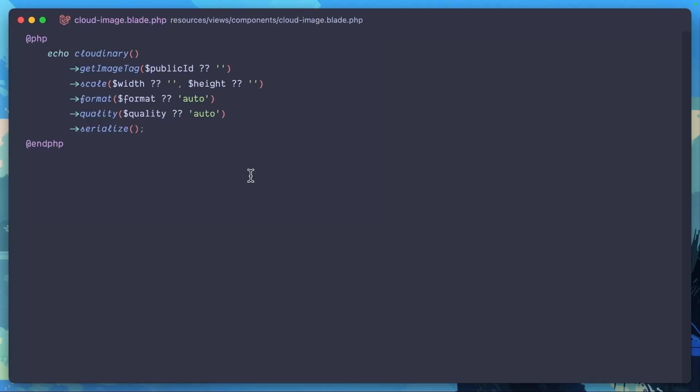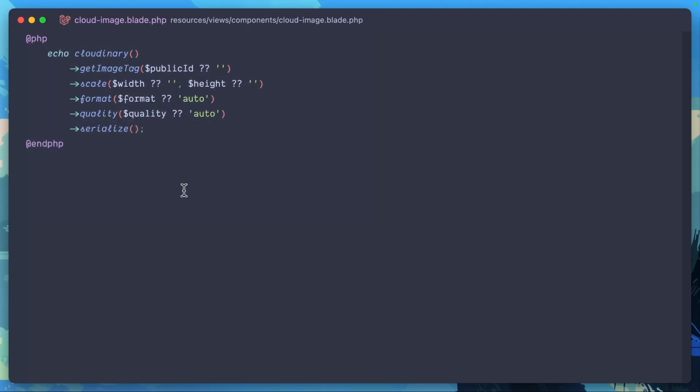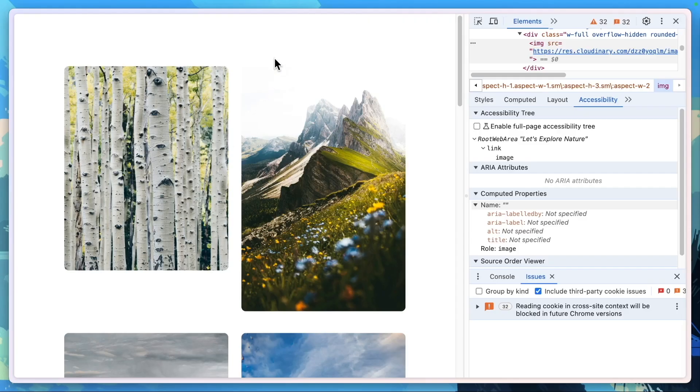Again, all of this can be done with Cloudinary's URL API, but because this Cloudinary Laravel SDK has this out of the box, this is what I am using for this particular component. So let's go ahead and take a look at the images now.